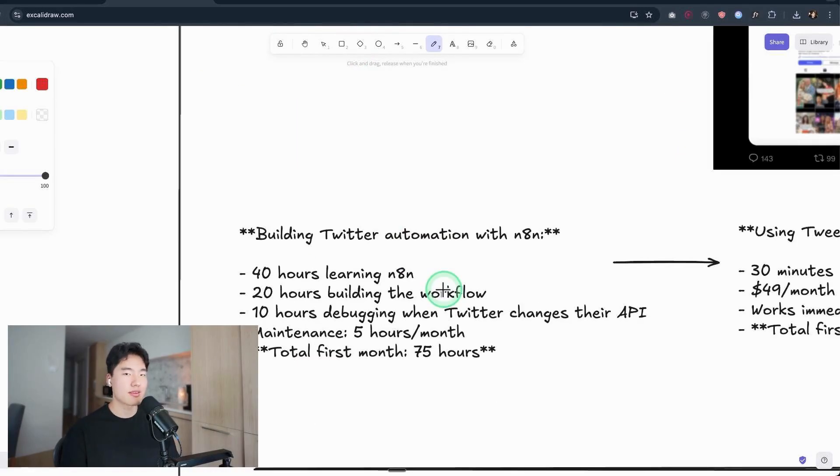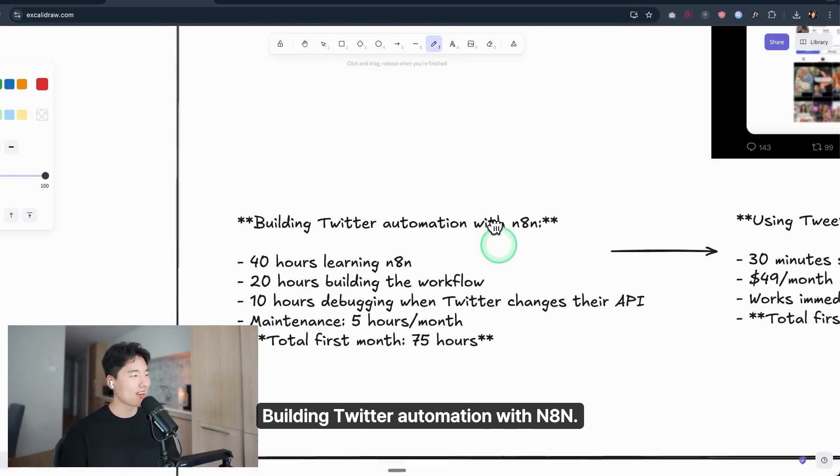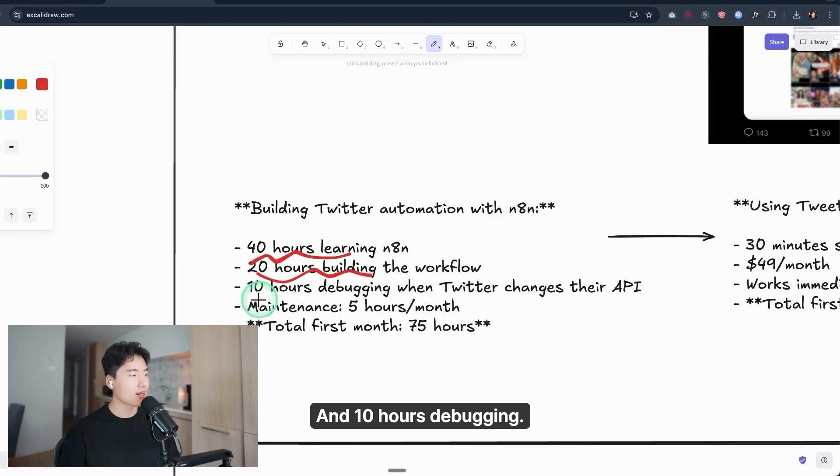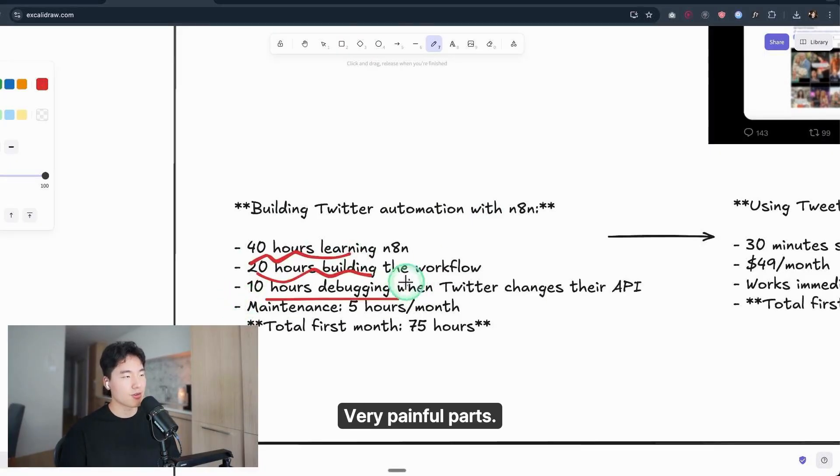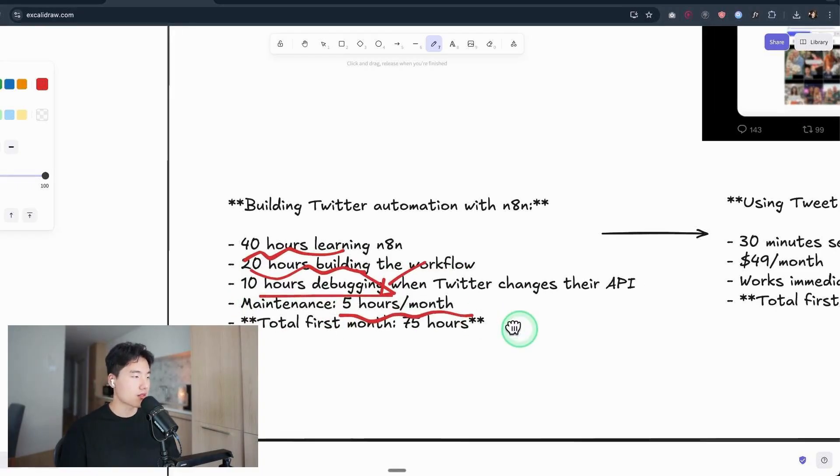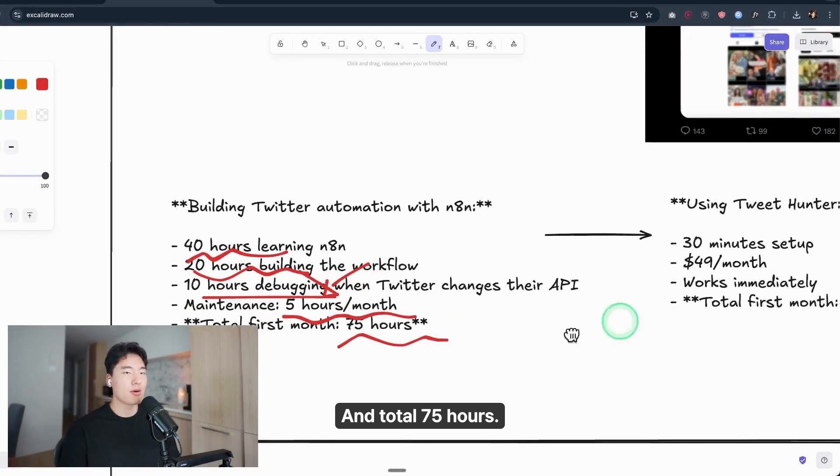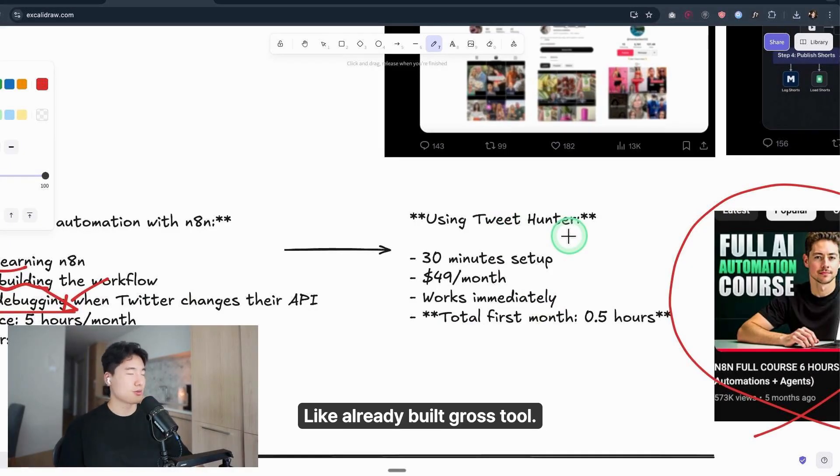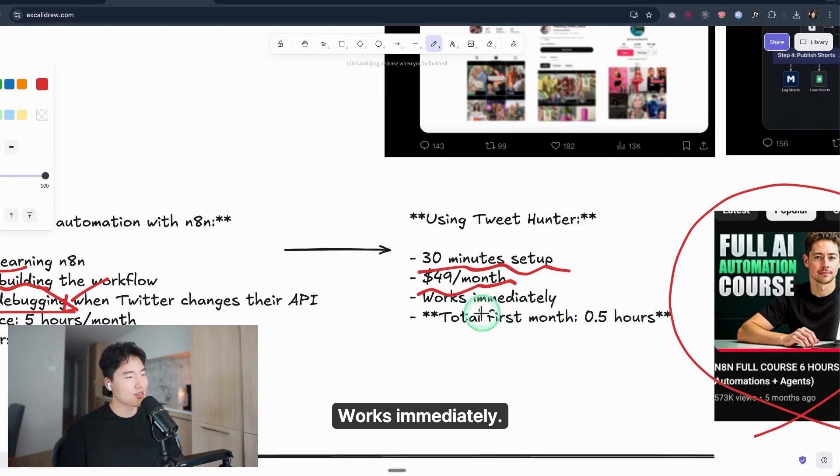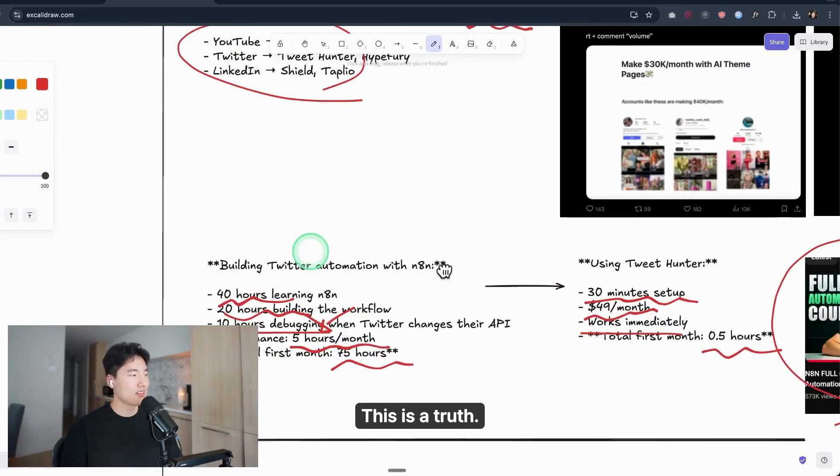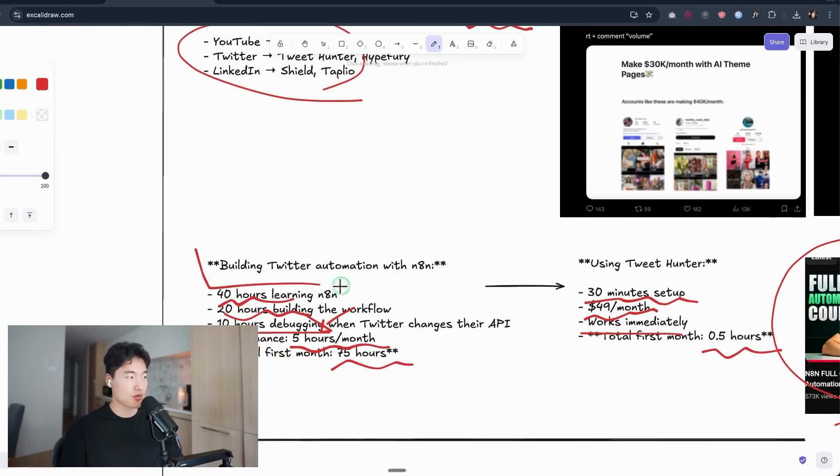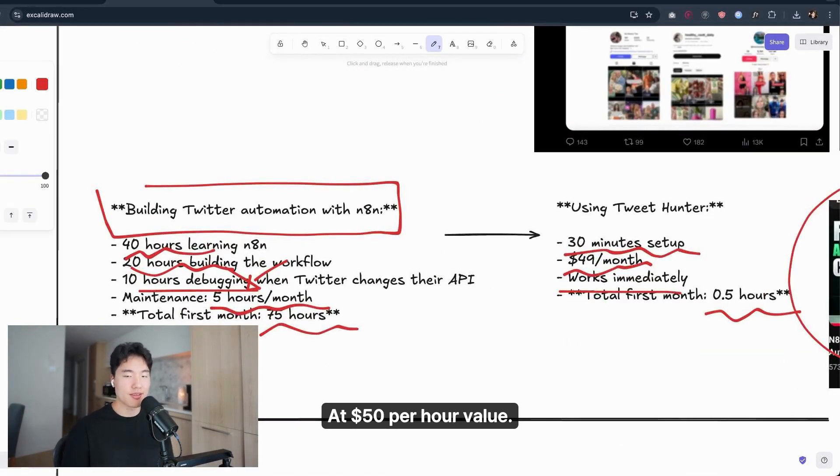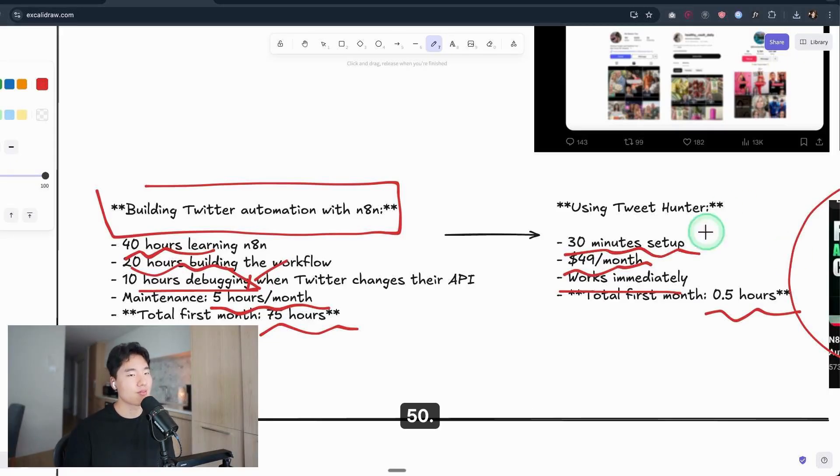And this is the real cost. Let's do the math. Building Twitter automation with N8N: 40 hours learning, 20 hours building workflows, 10 hours debugging—very painful part—and maintenance, 5 hours a month. Total: 75 hours. But if you use TweetHunter, an already-built growth tool, only 30 minutes setup and $50 a month. That works immediately. You can save 74 hours. At $50 per hour value, that's $3,700 you just wasted to save $50.